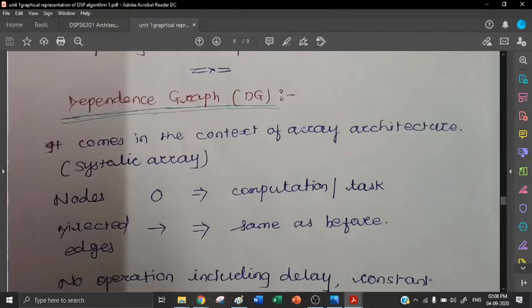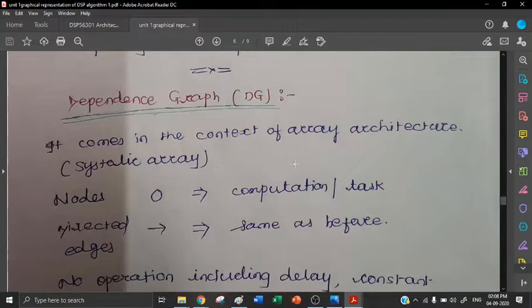We will switch out to dependence graph. It comes in the context of array architecture, also called as systolic array. Whenever we want to design an architecture in array form, then we go towards dependence graph. We have to use dependence graph for the design of an array.